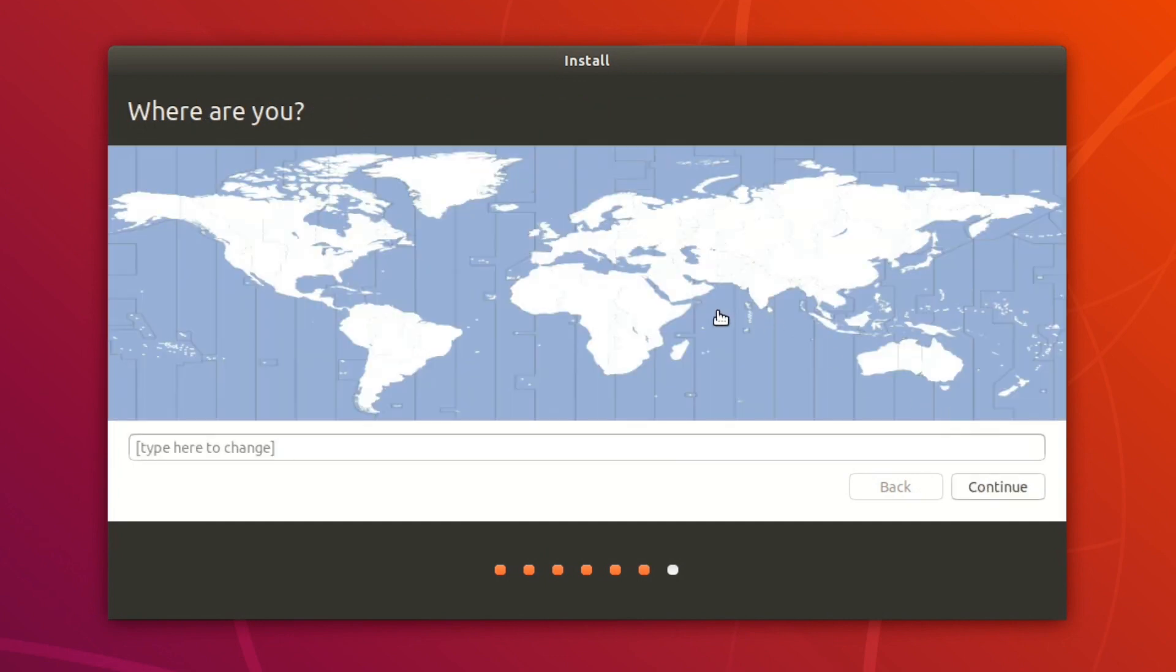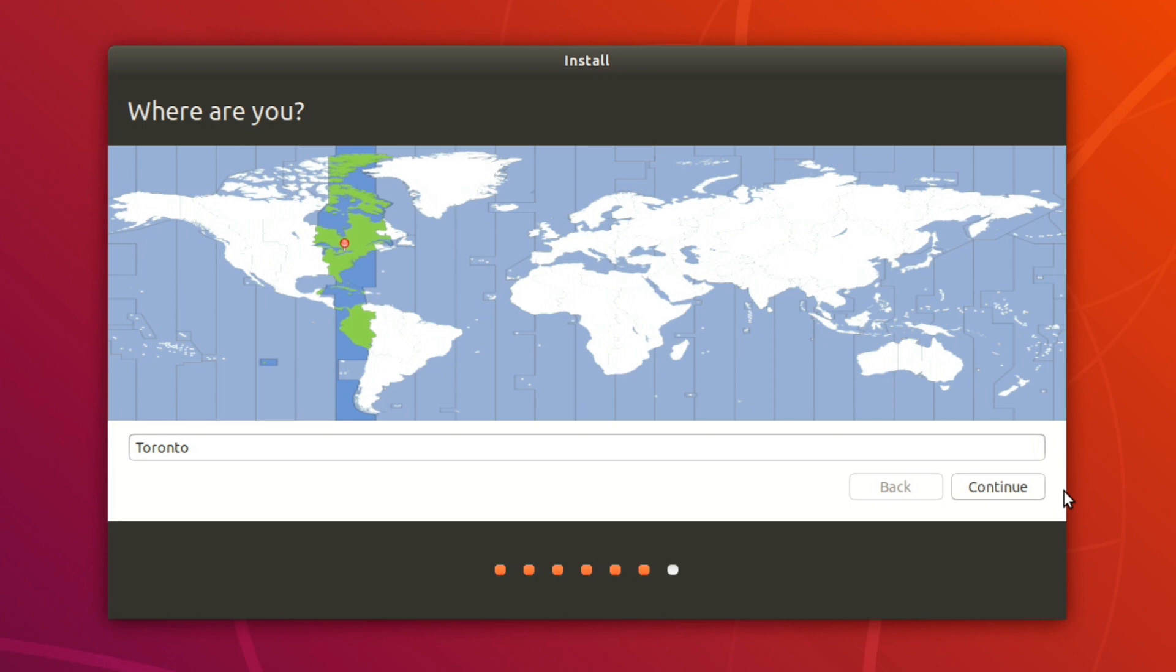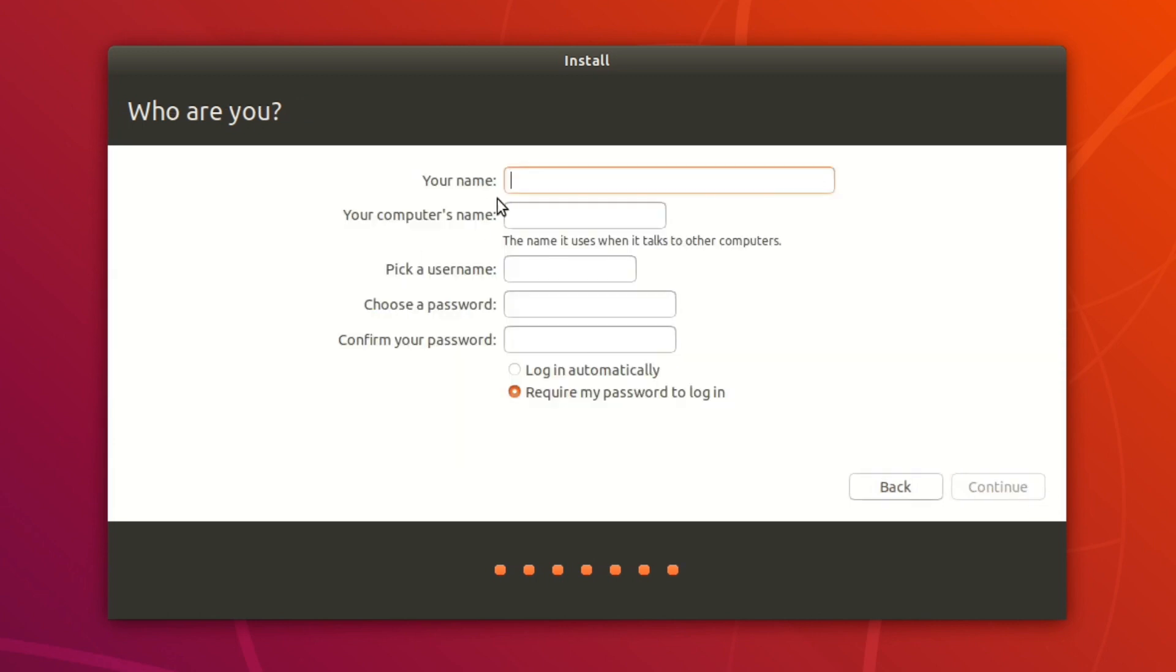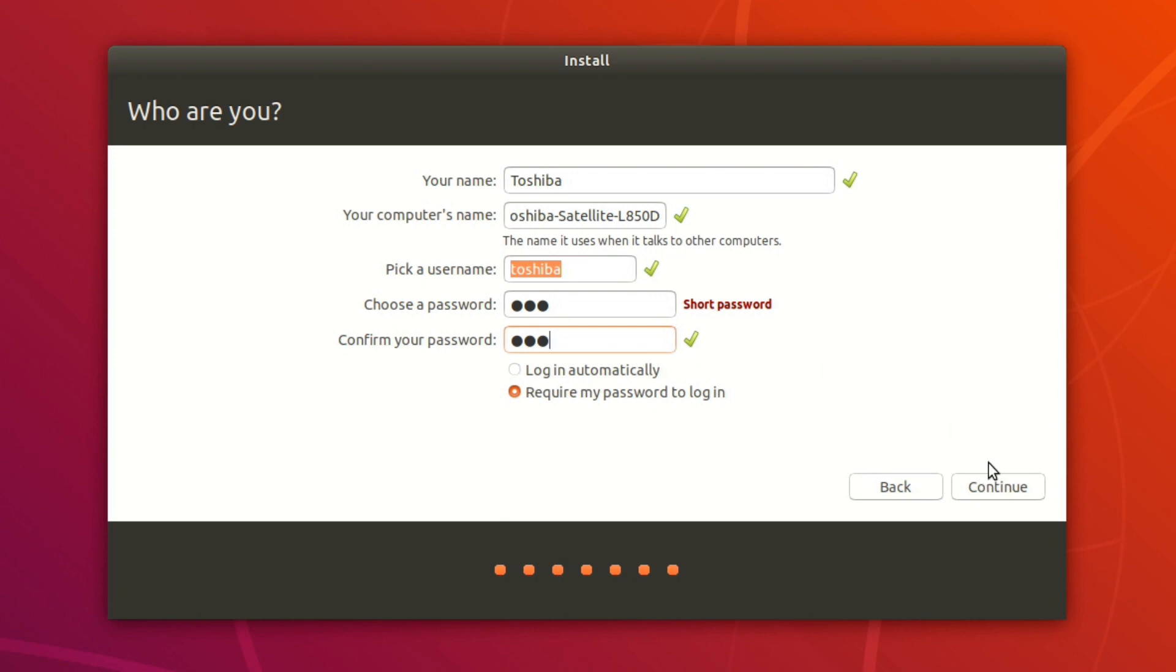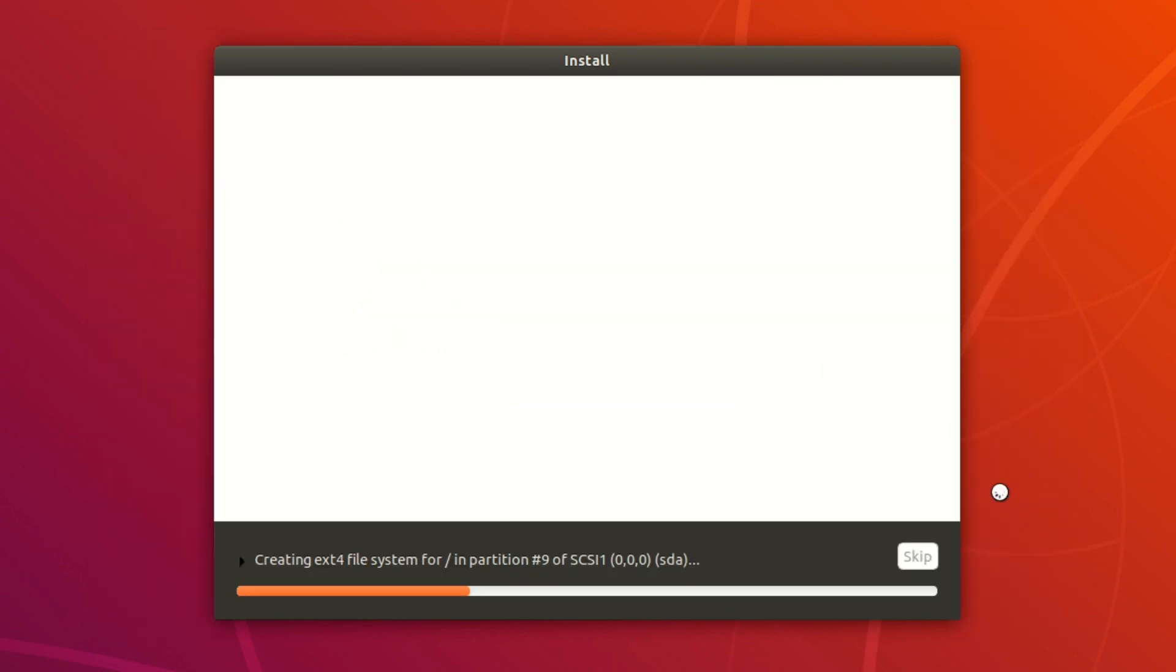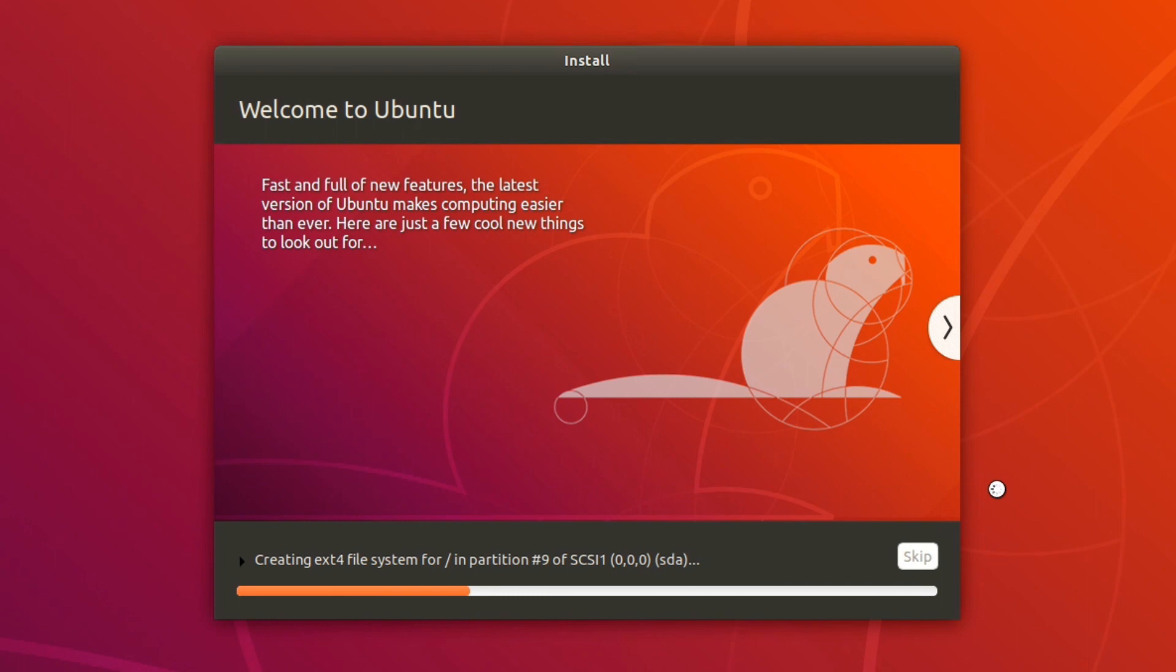And now it's going to ask you to make a local account for your computer. So first you're just going to want to pick your time zone and click on continue. Then you're just going to want to put in your name and password and all that stuff. Pretty straightforward. And once you've done that, go ahead and click on continue.